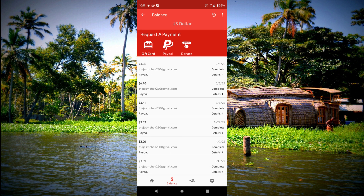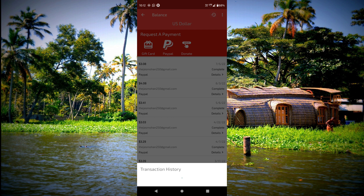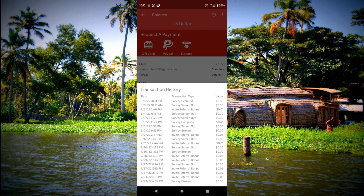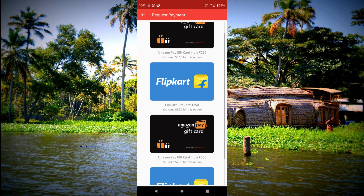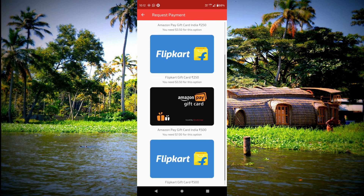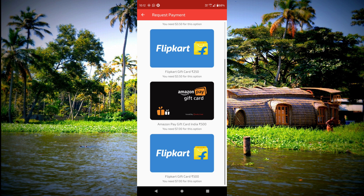I will pay for the mobile application. I will pay for the service and the rate. I will pay for the maximum amount of money. Thank you.